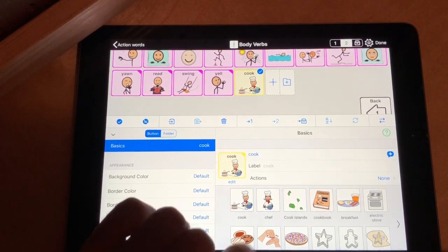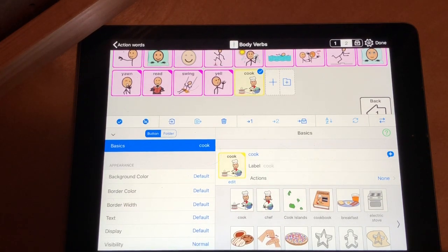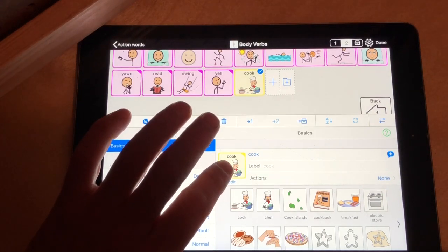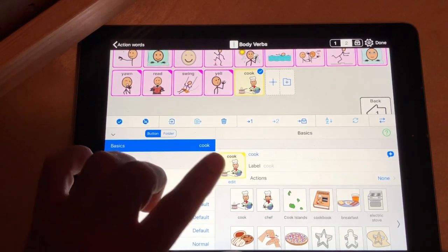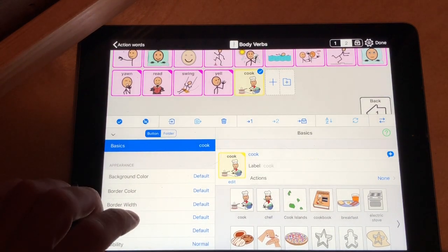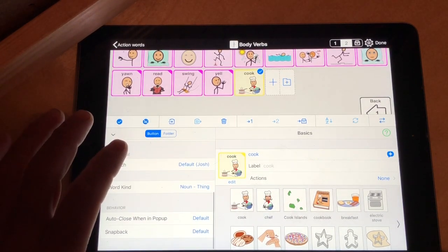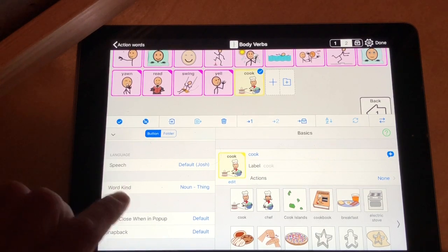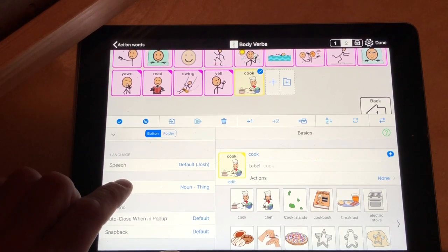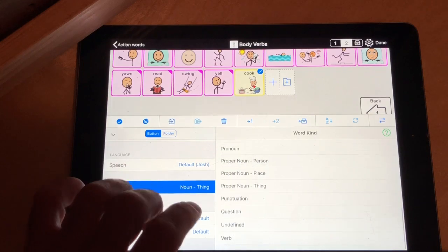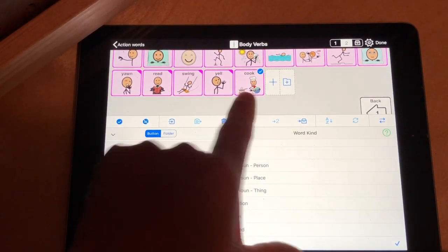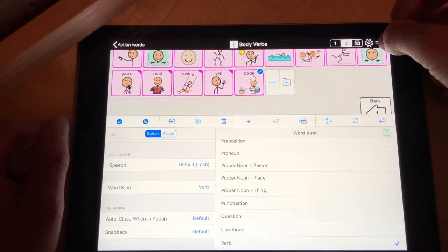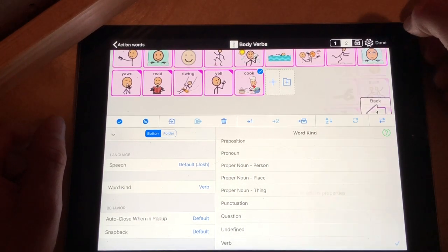Now if your child is a daughter, you could choose the one with more female hair — it helps with pronouns. Now it shows up yellow, and yellow means it's a noun. We do not want it to be a noun because we want to be able to add '-ing' at the end or conjugate it. So we're going to slide over down to Word Kind, hit that, go to the very bottom, and make it a verb. Notice it changed from yellow to pink — that's important. All verbs are pink. We're done, so push done.